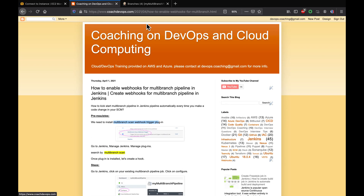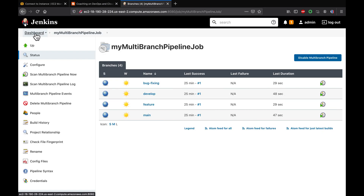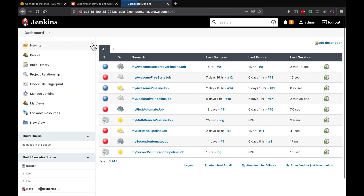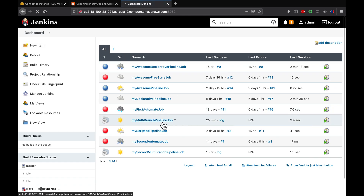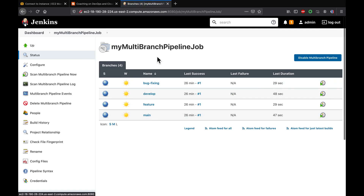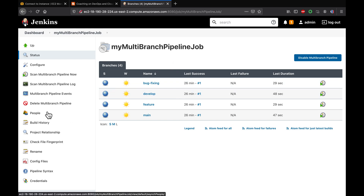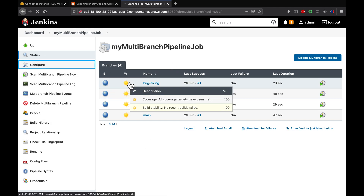This is my Jenkins and I have already configured a multi-branch pipeline job. If you want to learn how to create or set up a multi-branch pipeline job, please watch my previous video. Let's go to the configure section.